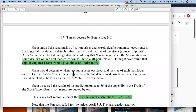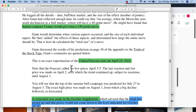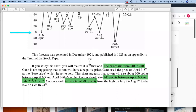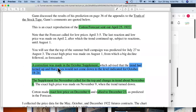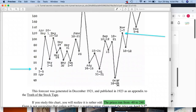This forecast was generated in December 1921 and published in 1923 as an appendix to 'Truth of the Stock Tapes.' The prices run from minus 40 to 240 — going 240 points up from April 3rd to 5th almost till July-August, then 280 points down till October 18 to 24. This forecast was reproduced and sent to clients on April 25, 1922. A correction was later made in the October supplement advising that the trend had turned up and prices would not come down to the level indicated for October 18 to 23.